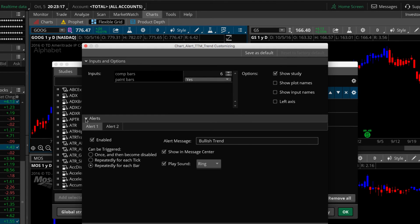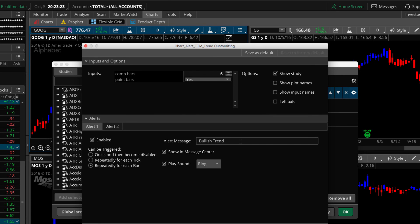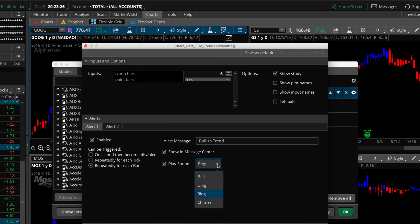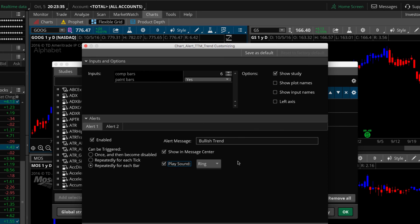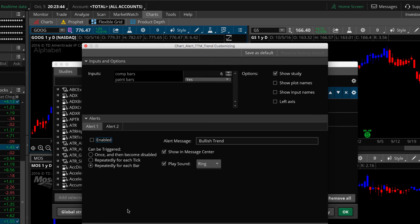And this is where you edit your inputs. And you can see right here a lot of times the alerts is closed. But if you just expand that there, if it's closed, just expand it. You can see you have alert one, alert two. And you can see that alert one is the bullish trend. The sound is ring. And here you guys can now see the different choices you have available for the sound. You can uncheck that if you don't want it to play a sound. You can uncheck show in message center if you don't want it cluttering up your message center. You can also uncheck the enabled button. That's how you can turn the alert off without removing the study from your chart.